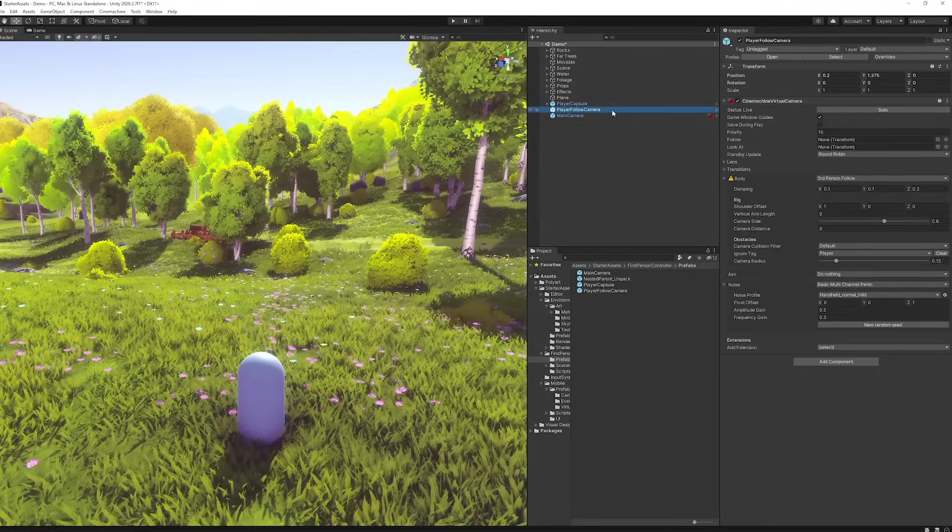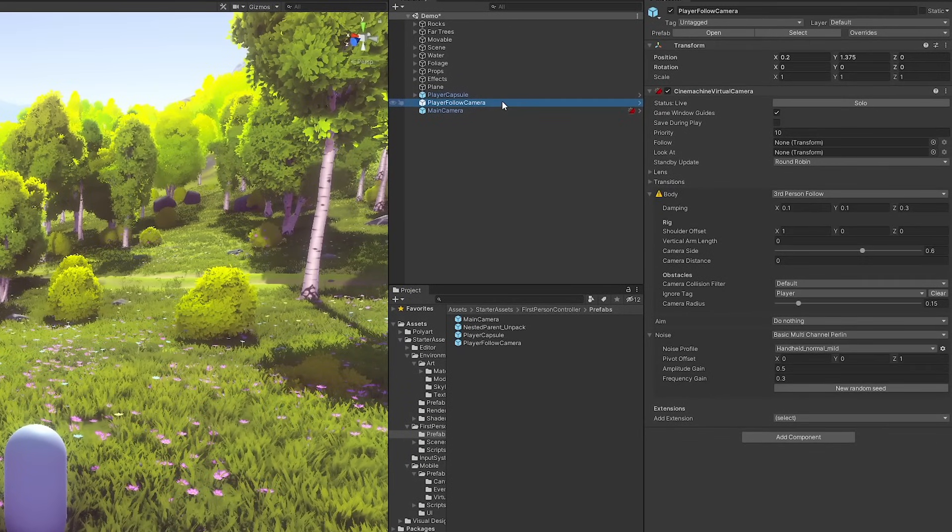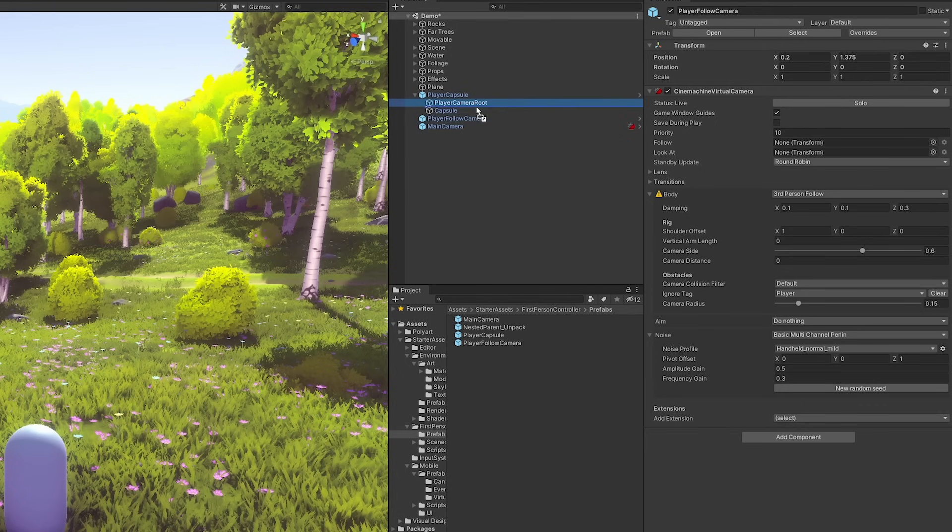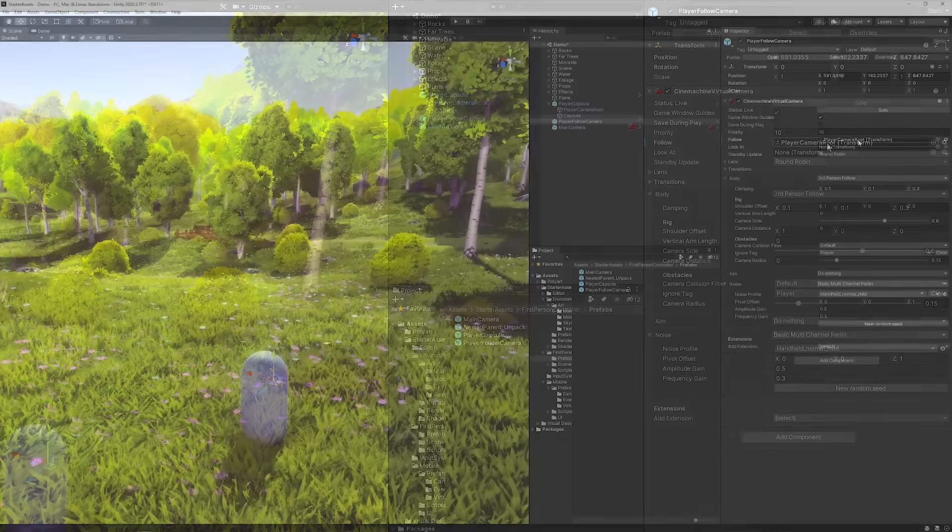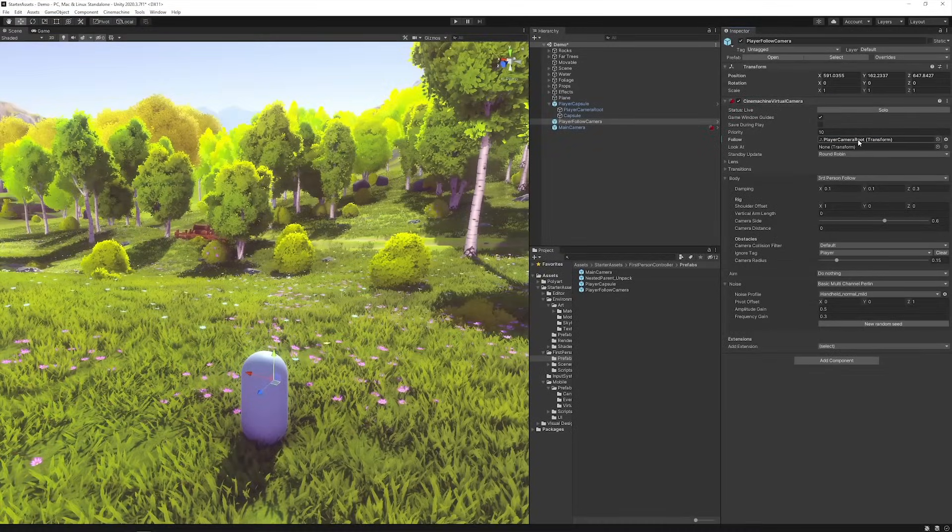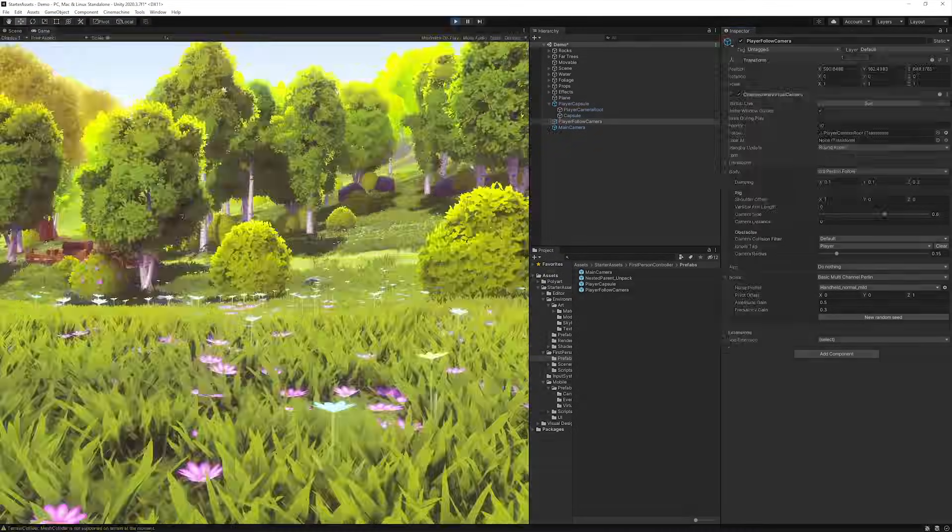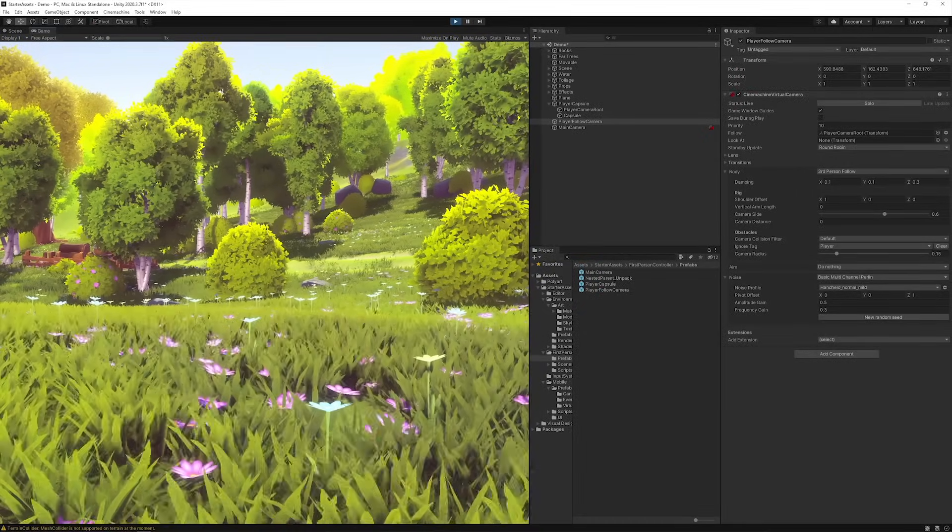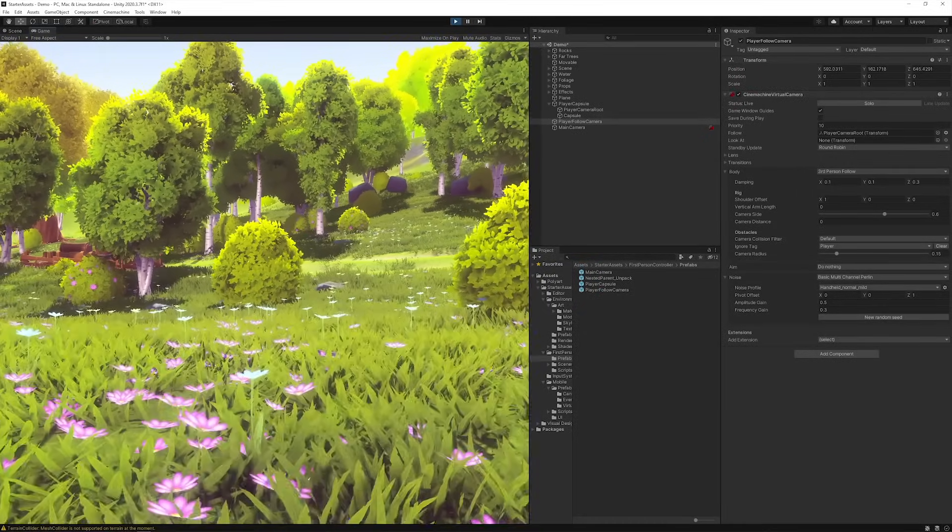Lastly, verify if the Player Follow Camera's Cinemachine Virtual Camera component has its Follow Target set to the Player Camera Root object within the Player Capsule Prefab. You're now ready to explore your scene's environment in First Person Mode. Head into Play Mode to try it out.